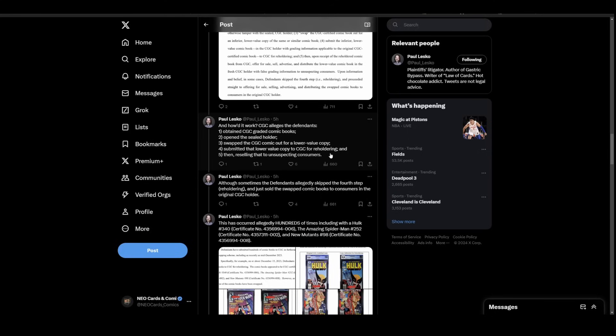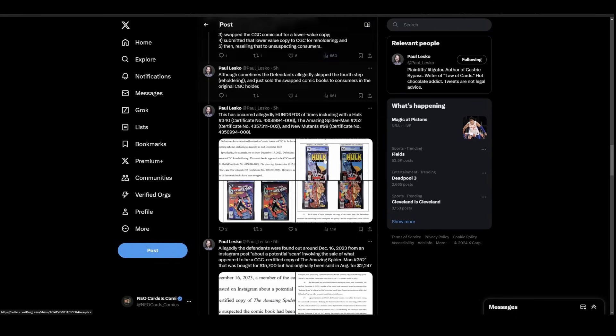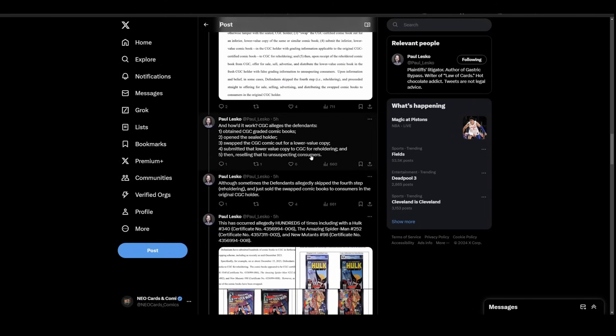Let's backtrack a little on this. Open the sealed holder? Asterisk: have a holder that you can't reopen and not tell. Submitted the lower value copy for reholdering? Asterisk: make your reholdering program better. Maybe someone should glance at the stuff to make sure it's the same book. This is CGC going on the offensive against the people who did this, which is all well and good, but this does not absolve you, CGC, of the fact that you let this happen for as long as it did.